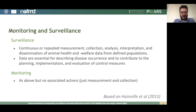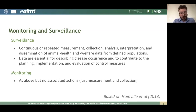With surveillance, you often get lots of definitions and I'll try to keep these to a minimum, but it's quite important to distinguish between surveillance and monitoring. Surveillance is a continuous or repeated process where you measure, collect, analyse, interpret, and disseminate animal health and welfare related data from defined populations. These data are essential for describing disease occurrence and to contribute to the planning, implementation, and evaluation of control measures.